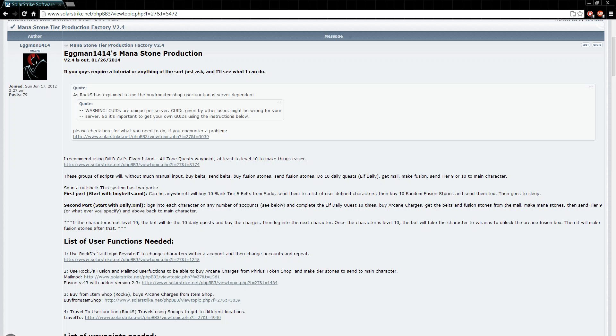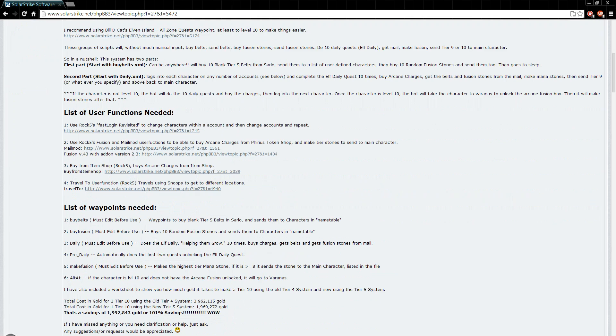Once you go to the website you'll see Manastone production. I just updated it to 2.4 so it should be good to go. Make sure you have these user functions. If you don't have these, it's not going to work. I can't help you with that. Make sure you have them.